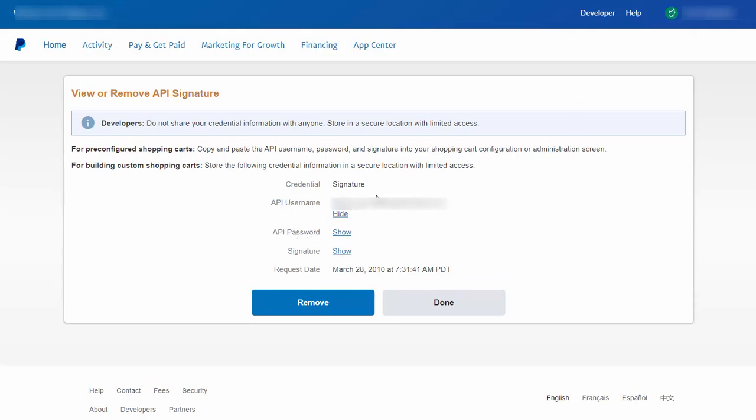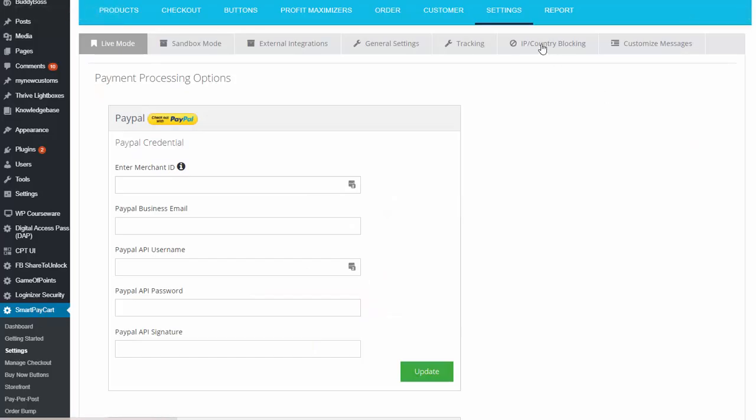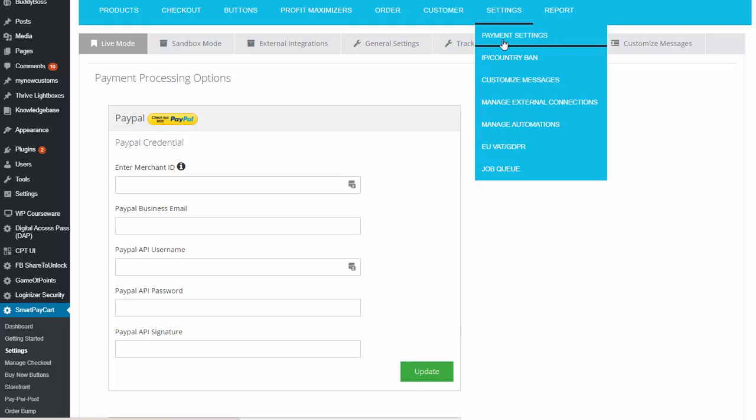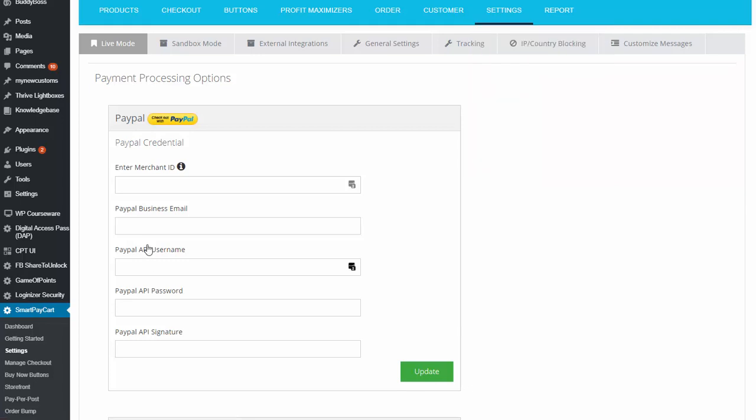Now let me show you where you can enter this in your SPC settings page. This is SPC settings page. You can access it from here as well. So here you can see there is the merchant ID, business email,